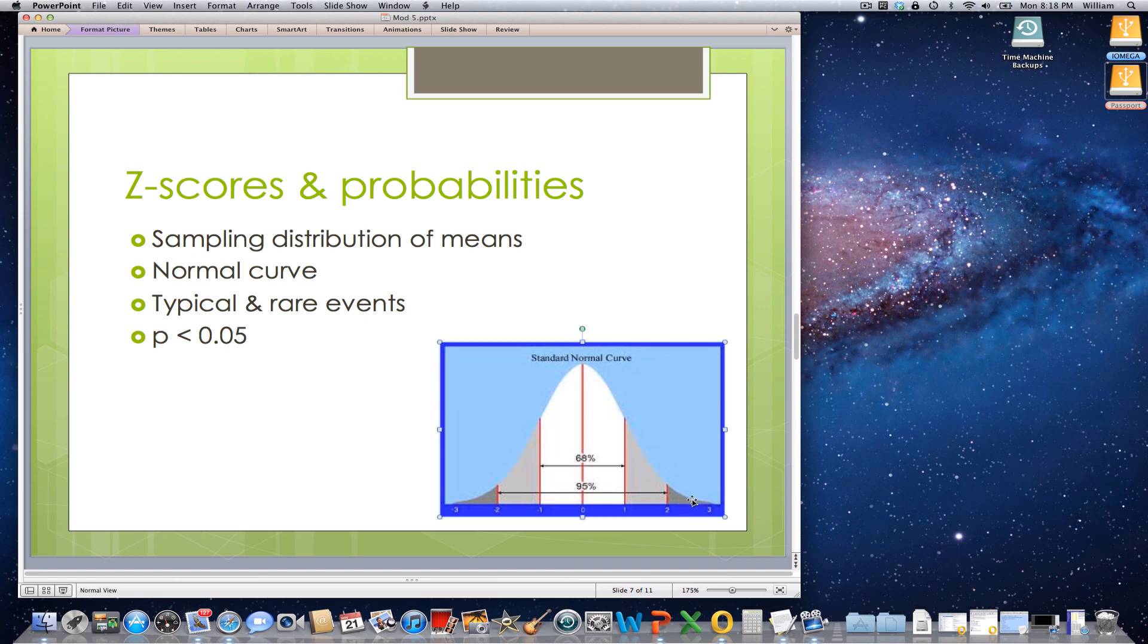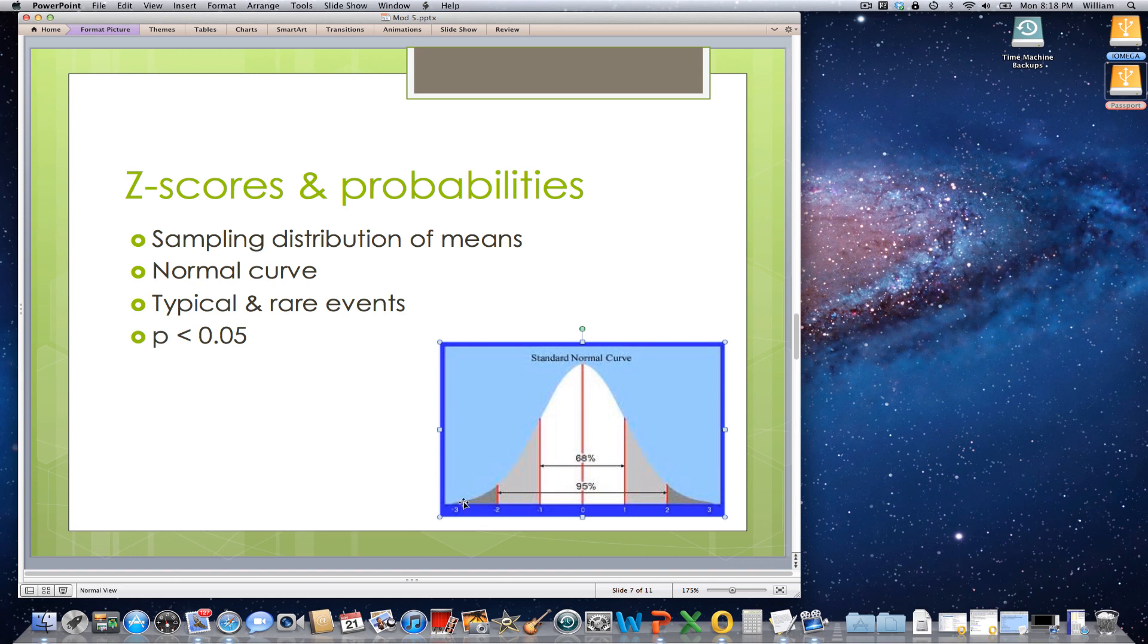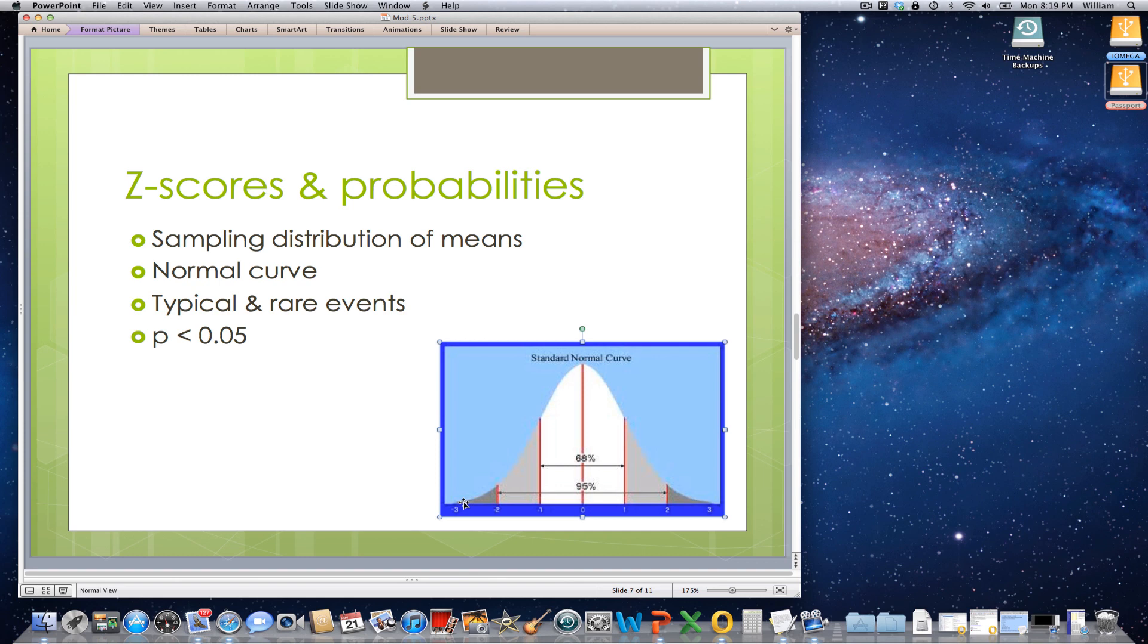So out here, outside of 95%, this is 2.5% here and 2.5% there, these are going to be called rare events. And so I'm going to provide an example here in just a minute that will put the notion of rare events into a context. So we have several things going here.